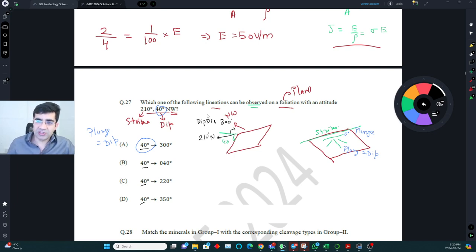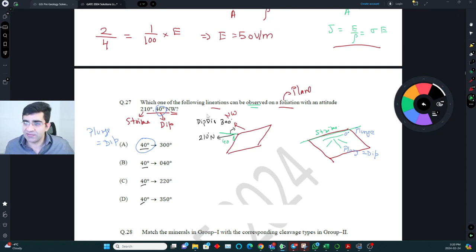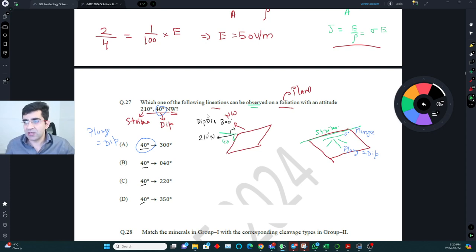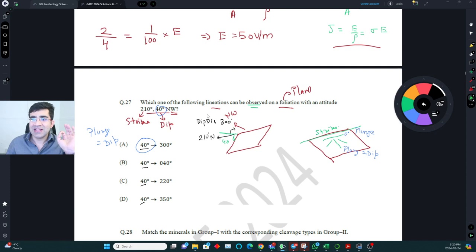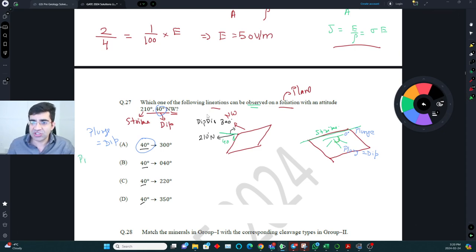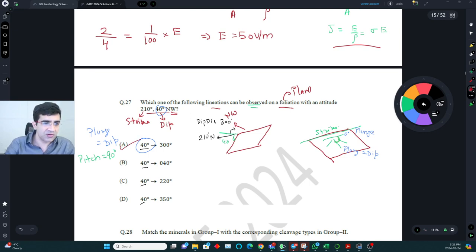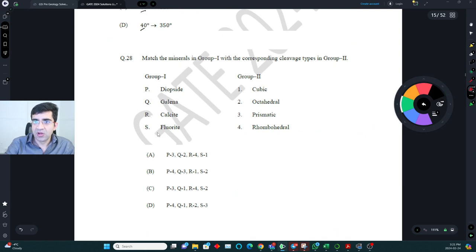Since all options show plunge equal to the dip (40°), this can only occur when the lineation is perpendicular to the strike. The pitch equals 90°, so you add 90° to 210° to determine the trend. The correct answer is option A for this question.